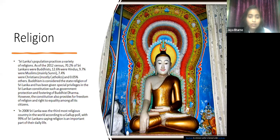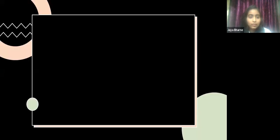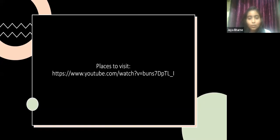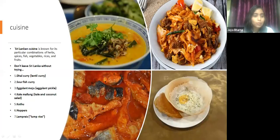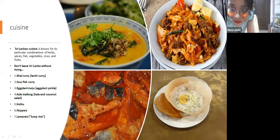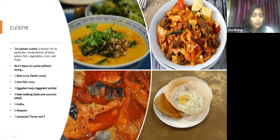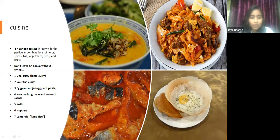However, the constitution also provides for freedom of religion and the right to equality among all citizens. In 2008, Sri Lanka was ranked the third most religious country in the world according to Gallup, with 99 percent of Sri Lankans saying religion is an important part of their daily life. The cuisine of Sri Lanka is known for its particular combinations of herbs, spices, fish, vegetables, rice, and fruits. If you visit Sri Lanka, don't leave without trying dal curry, fish curry, eggplant moju, kale mallung, kothu, hoppers, and lamprais, also known as lump rice.